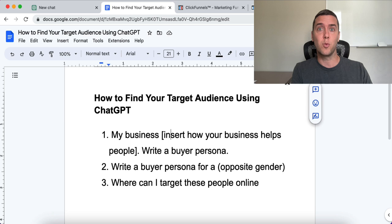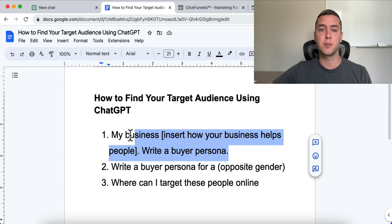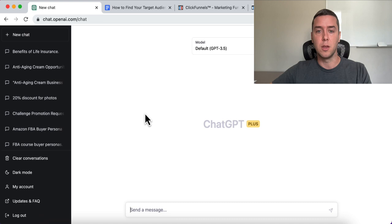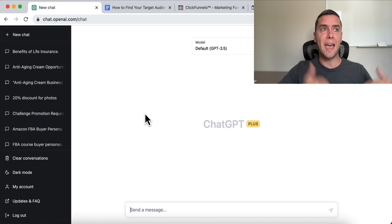The first thing we're going to want to do — the first prompt that we're going to put into ChatGPT — is: 'My business [insert how your business helps people], write a buyer persona.' The buyer persona is going to help clarify who we're targeting — who the average person is that's most likely to convert by buying your product or service.